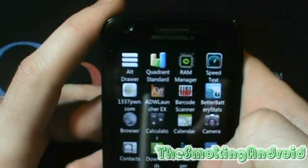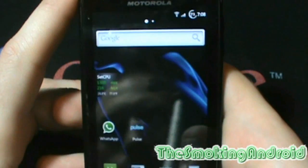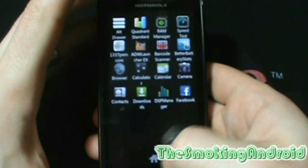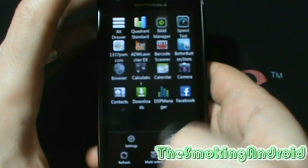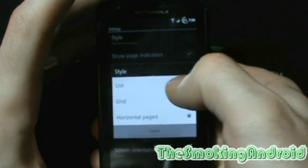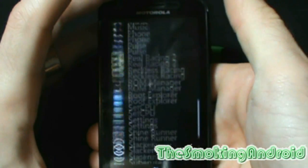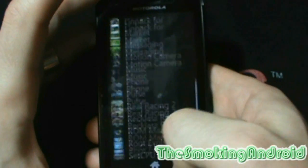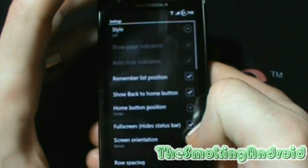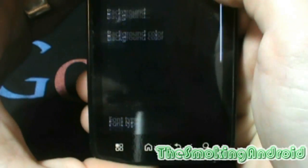It's called Alt Drawer and this is a complete replacement of your boring old stock App Drawer. With Alt Drawer you can change the style from a Windows Phone 7 list view to grid view and even horizontal view. You can also change the background and/or background color as well as the font type, color, and size and continue on customizing with all the other options.